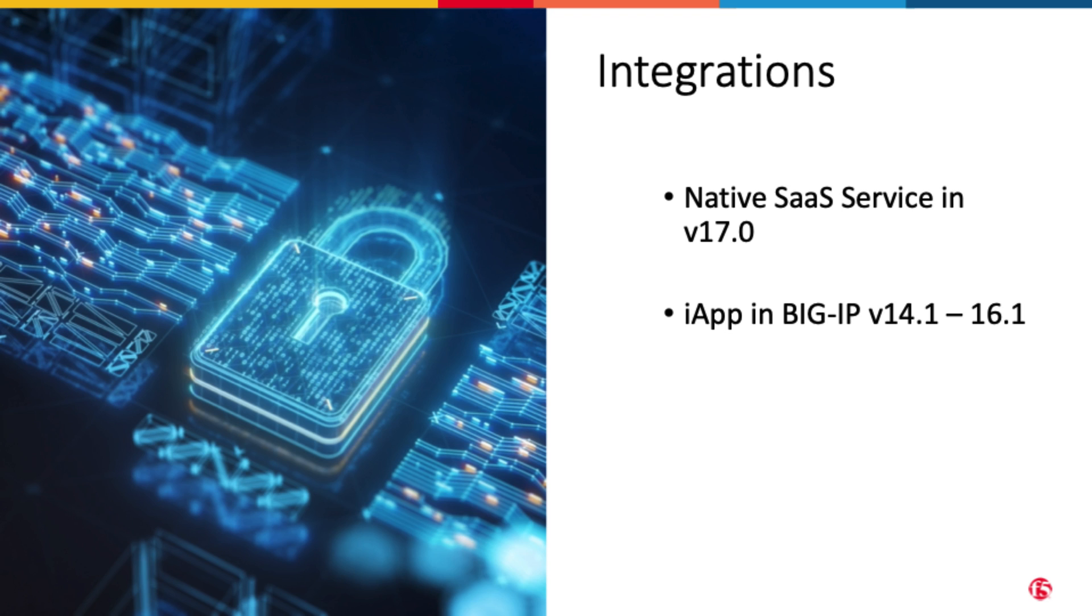In this video, I will cover the iApp integration on BIG-IP. A previous video covered the native integration with BIG-IP version 17. This video assumes you already have a licensed F5 distributed cloud service and a tenant you have access to.